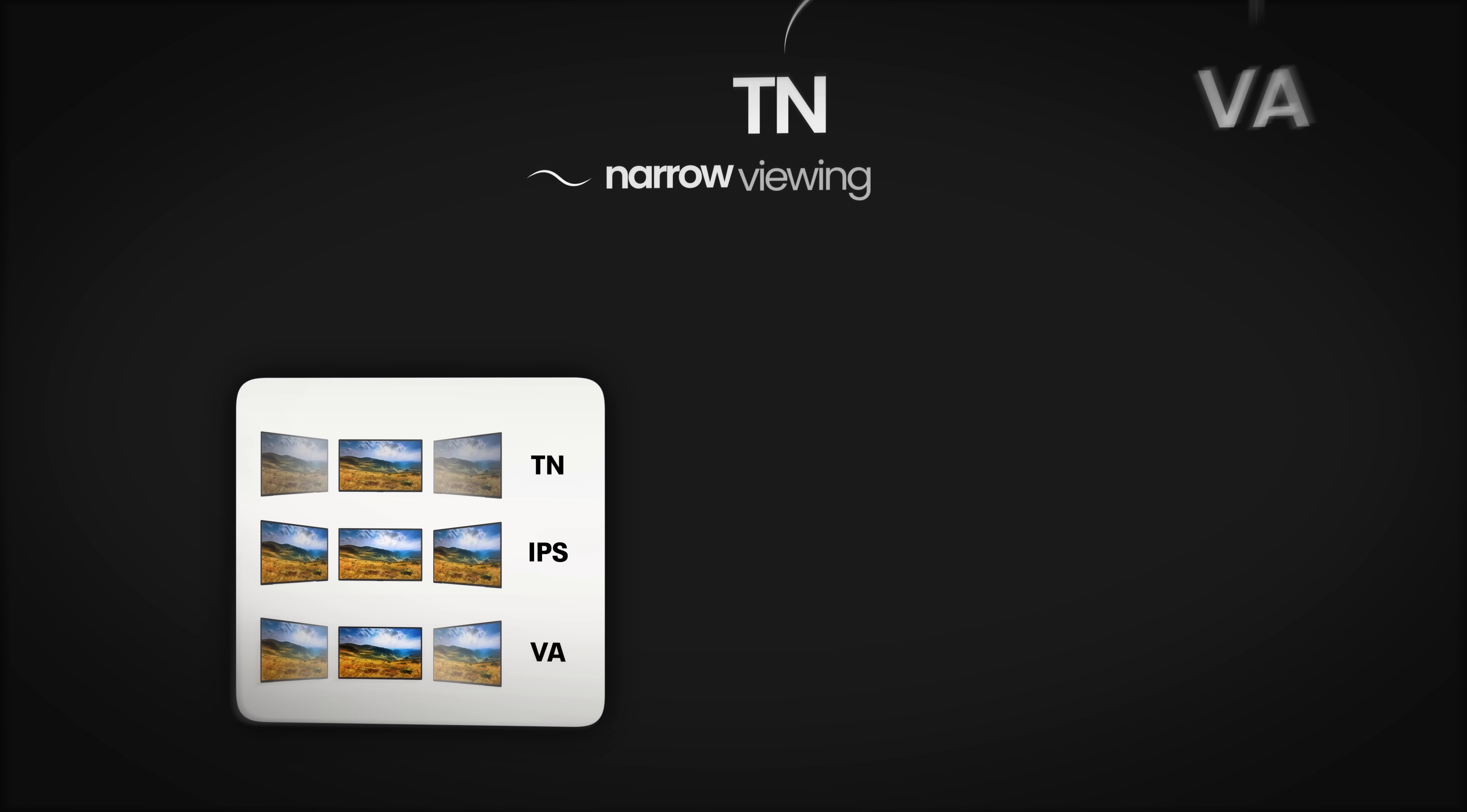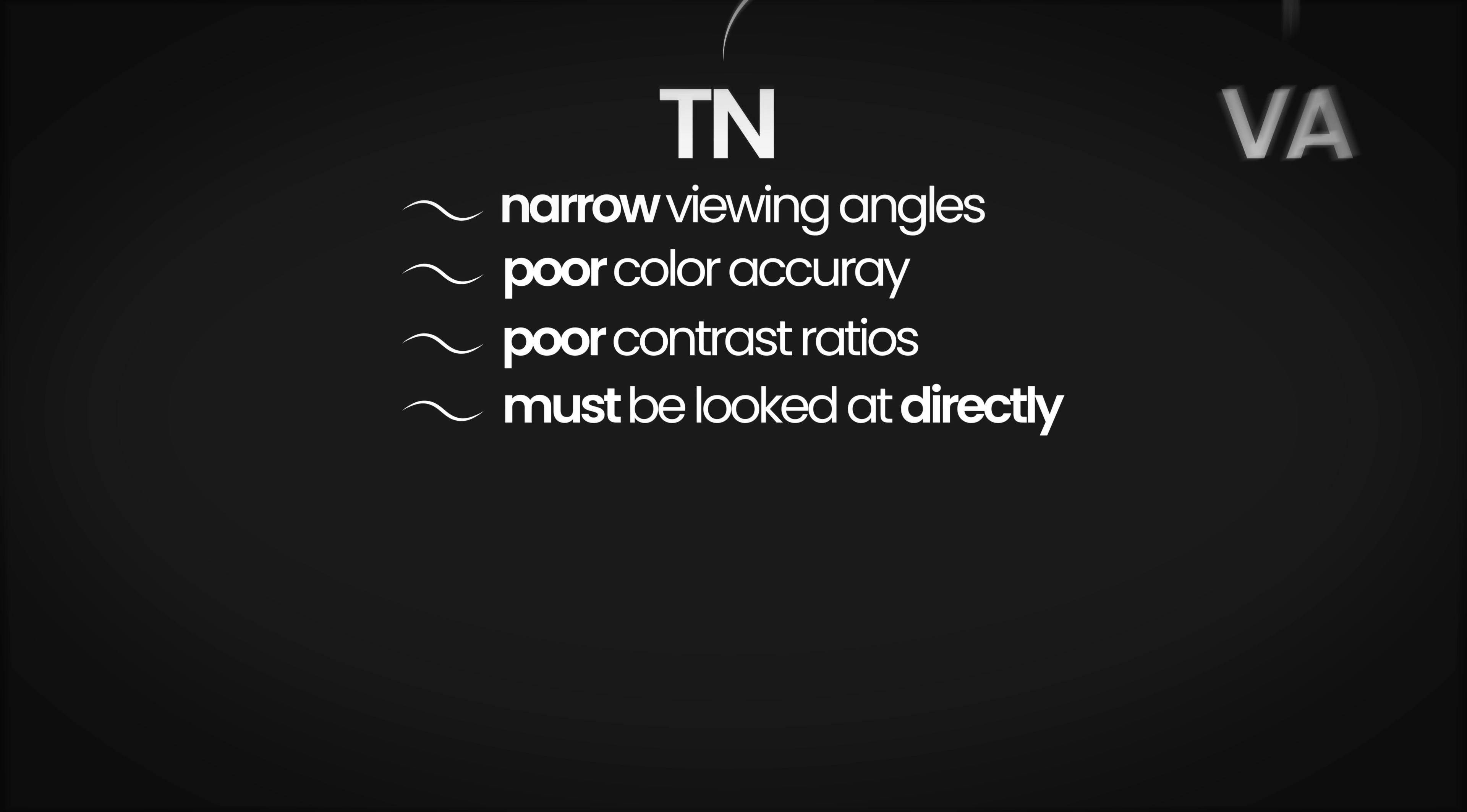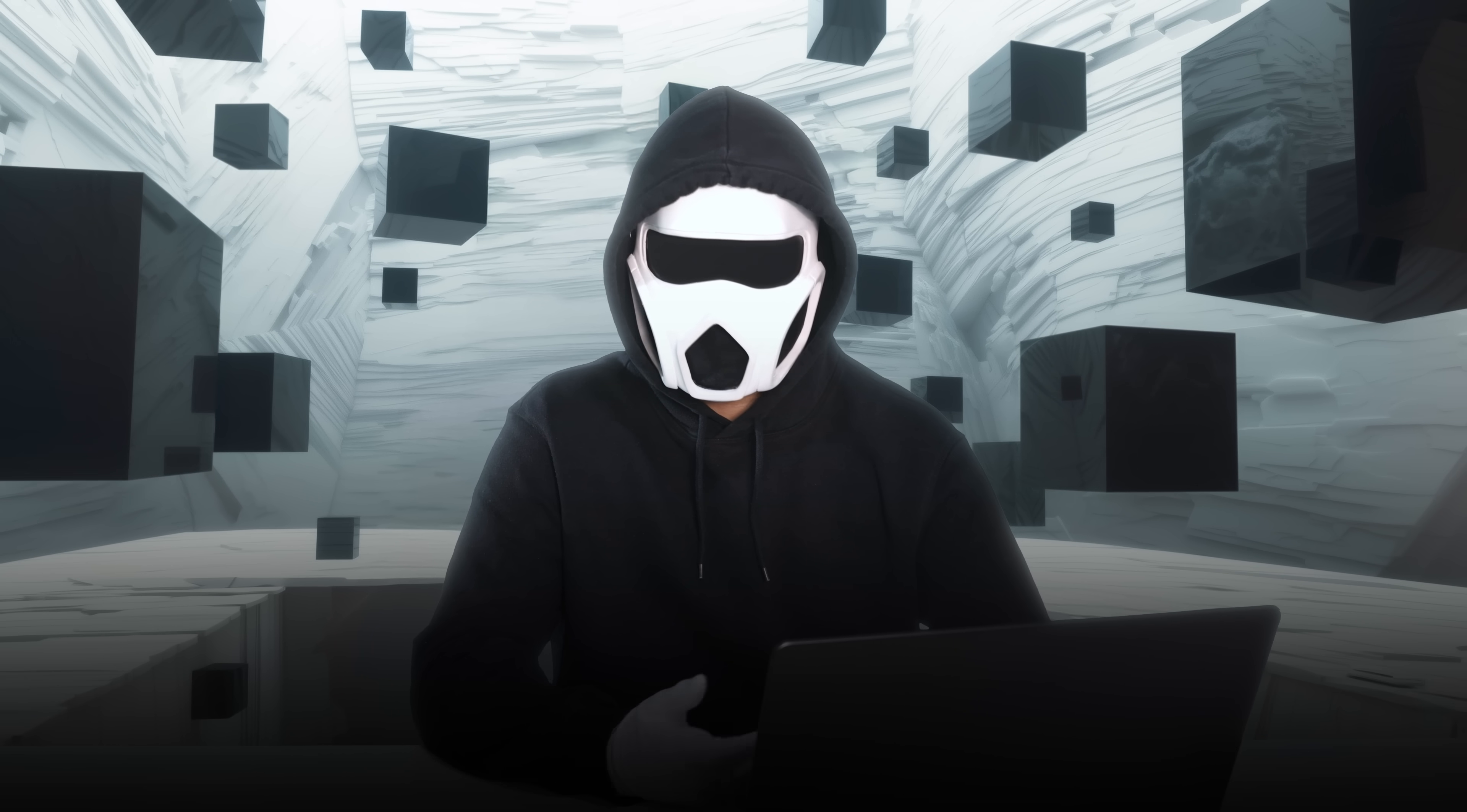TN panels are known for their narrow viewing angles, poor color accuracy, and poor contrast ratios. They require you to look directly towards the monitor, as the colors would distort otherwise. They are favored by Valorant and Counter-Strike eSports players, but for general consumers, they are no longer viable options.